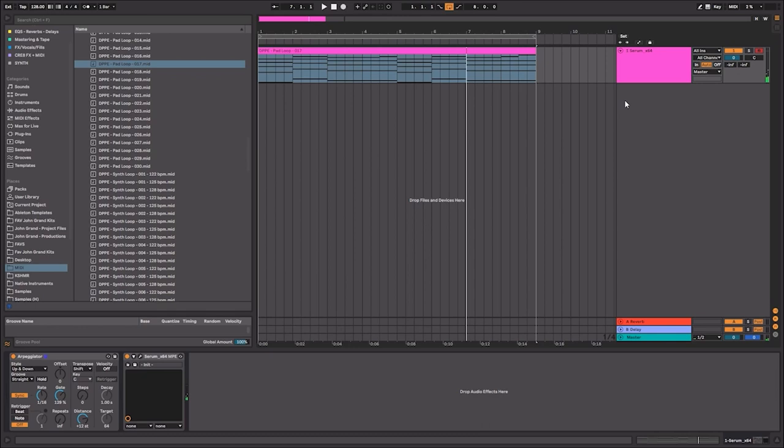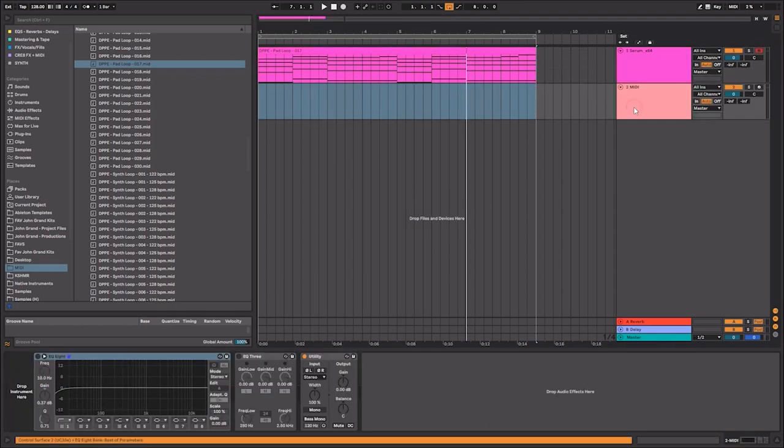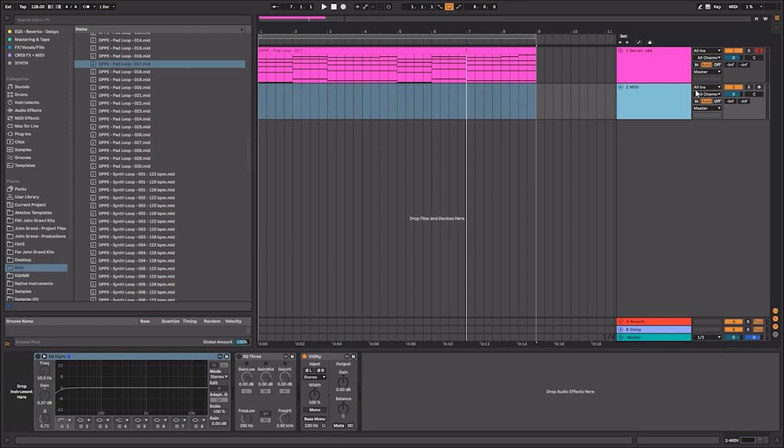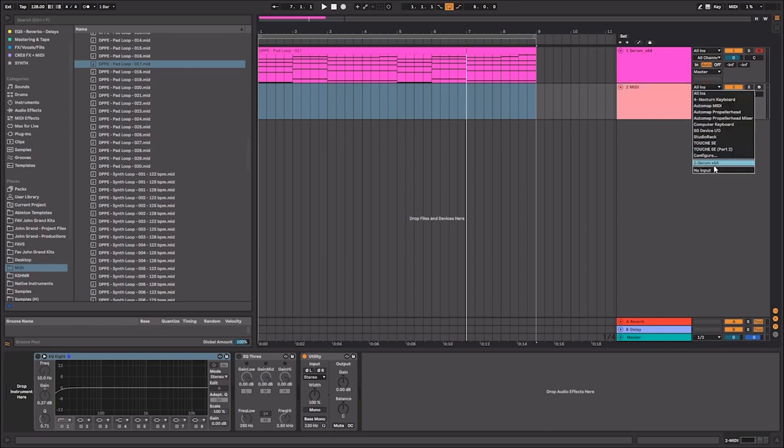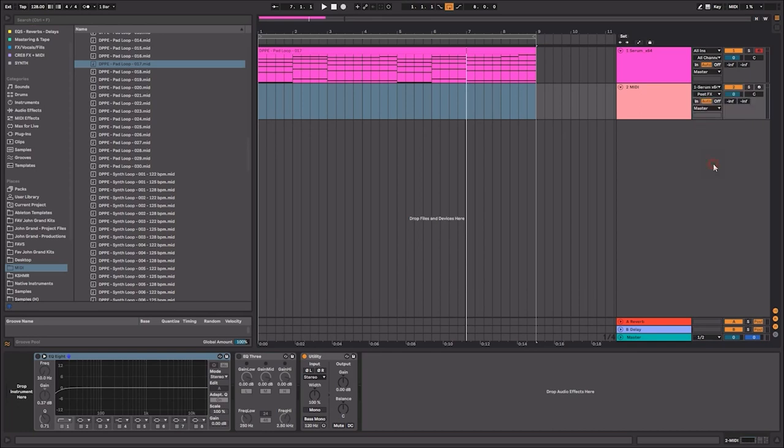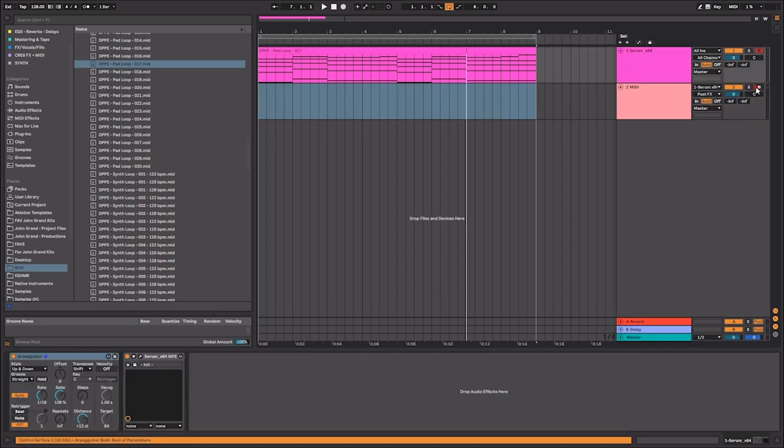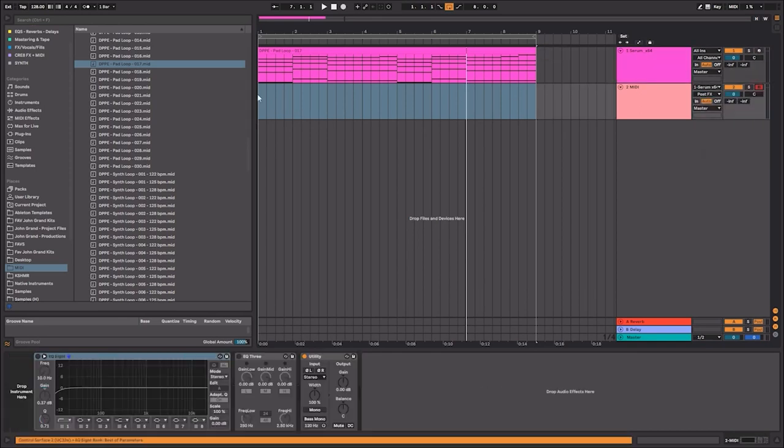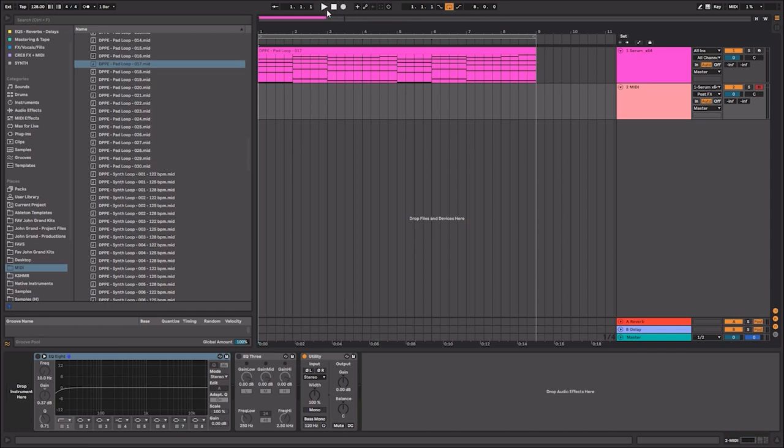Now one of the cool things about the Ableton arpeggiator is that you're able to record the incoming MIDI. So how would we do this? Well, we would go here and select the instance of where your Serum pattern is being triggered, and you would just simply click record. Let's see what happens.